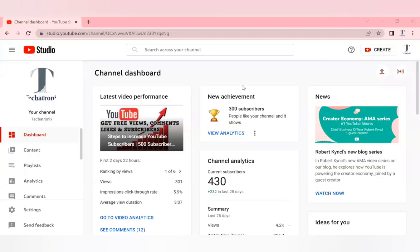Hello guys, welcome back to my channel. So today's video is about revenue getting stuck in YouTube as well as invalid traffic which is happening in YouTube.